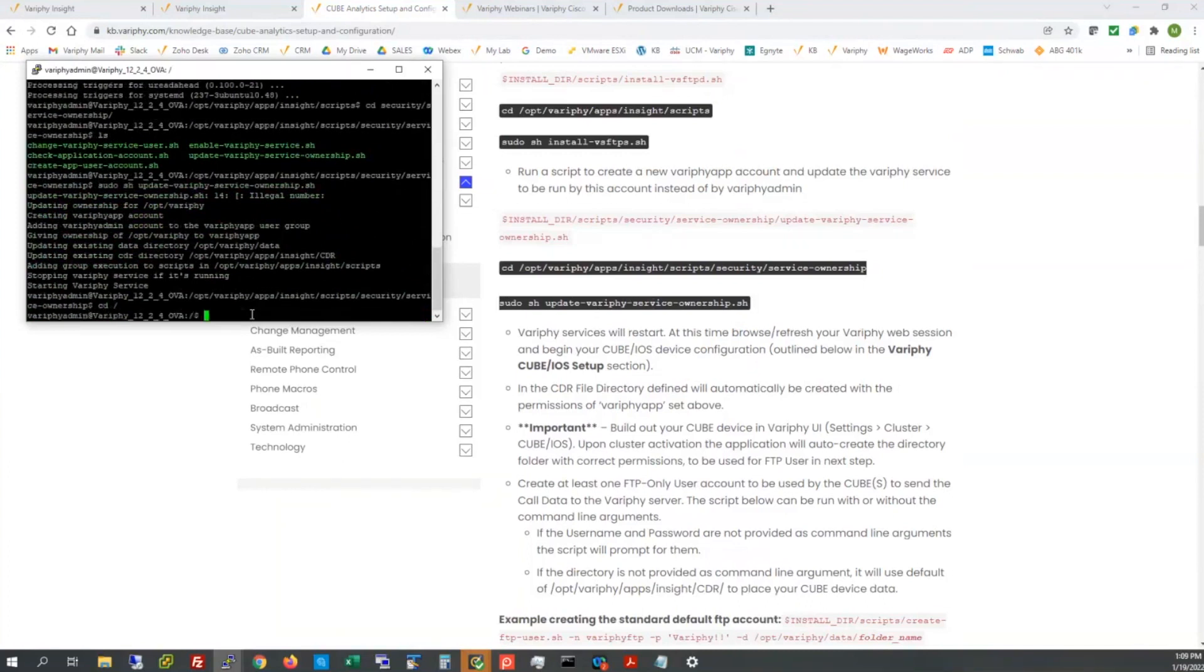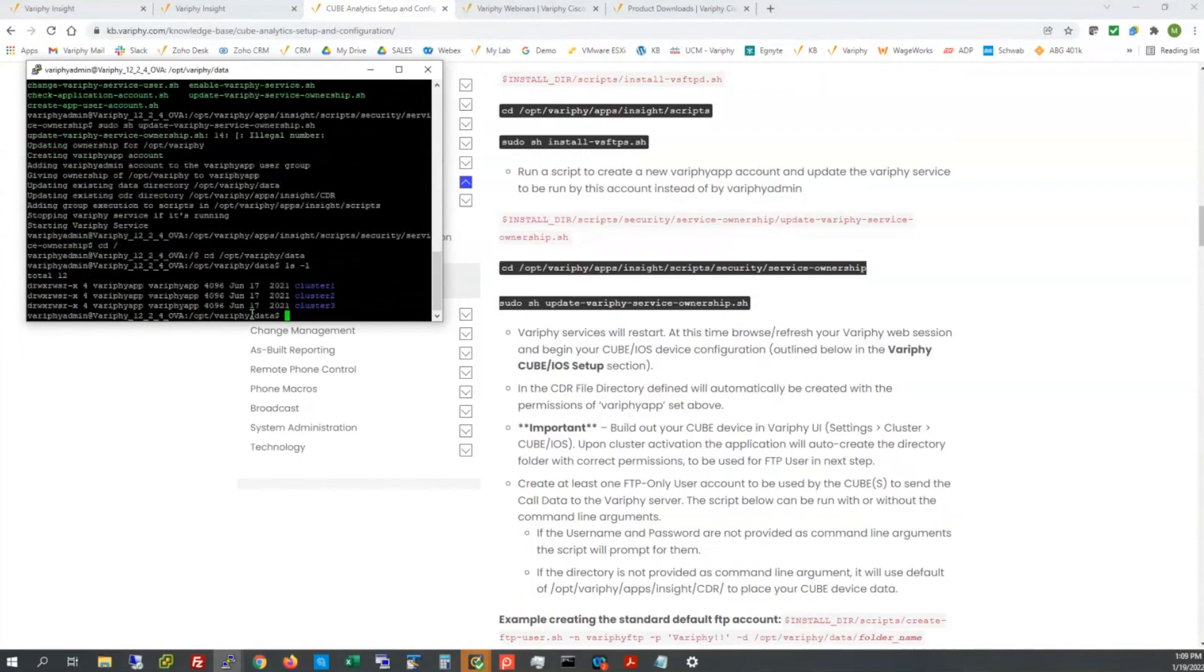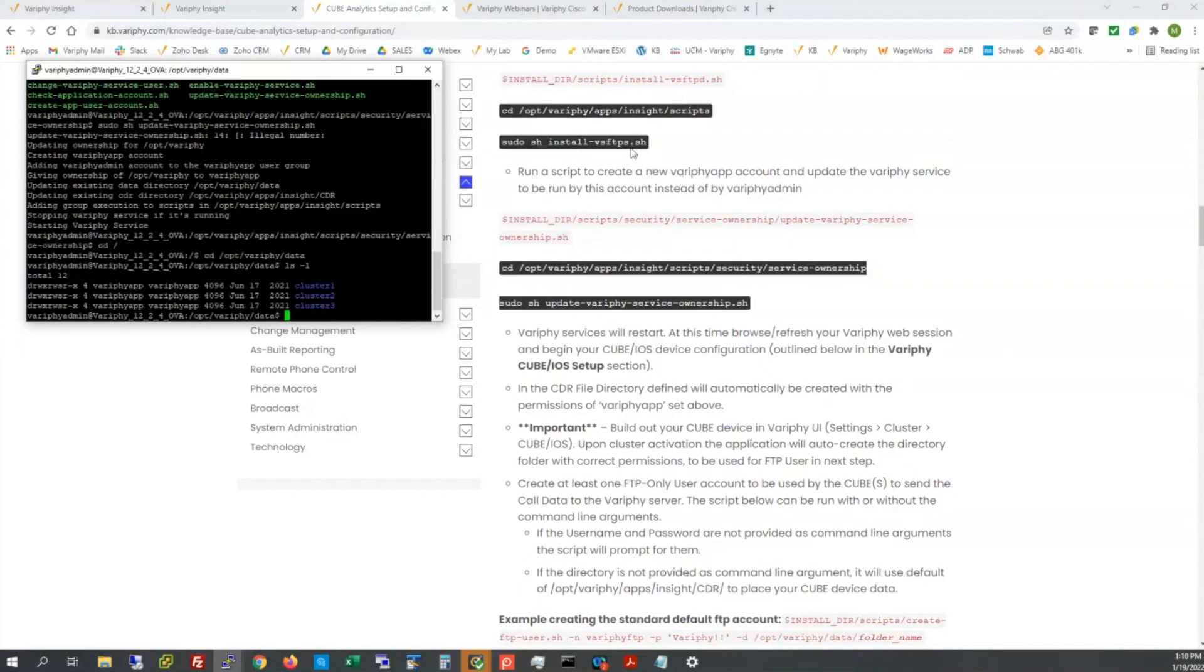So the VSFTPD is installed. We're going to segue down to the service ownership directory and run the update verify service ownership shell script. I'll do an LS and verify app is the ownership that I want these to be owned by. Once again, the newer OVAs this will already be done by default, but this is on the older OVAs prior to 12.3. So now we actually have our FTP suite loaded and we've changed our ownership.